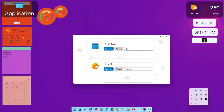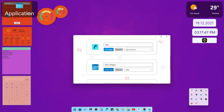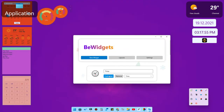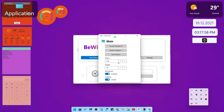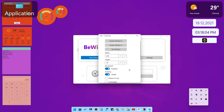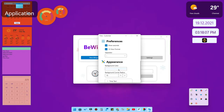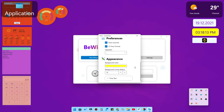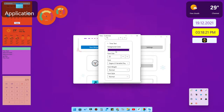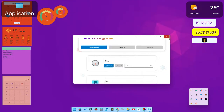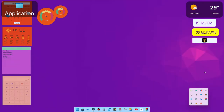In BeWidgets you can also customize the appearance — click 'customize' to adjust the width, height, background color, foreground color, font size, font characters, font weight, and font style such as italic. Overall, both Widget Launcher and BeWidgets are stable and very good applications for widget customization.